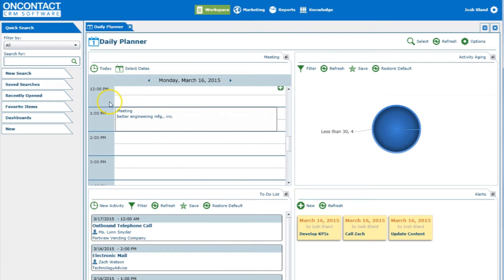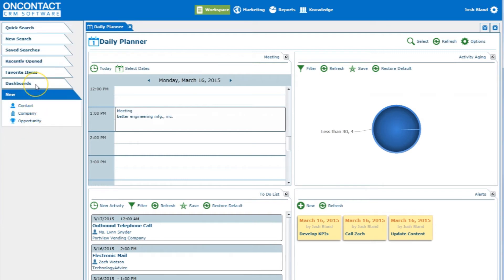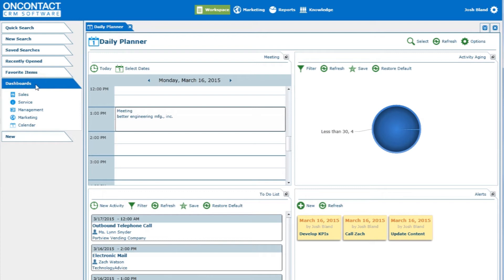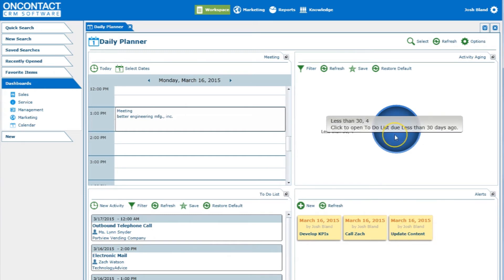In the left column is access to various contacts and popular items. It's here that users can also add new contacts, opportunities, and more into OnContact. In the main window, users have access to a calendar detailing the day's meetings. Below that is the To-Do list, which gives users a quick glance at upcoming calls, emails to be sent, and more. Alerts can be added to the bottom right corner to give users a glimpse of important tasks to be completed. There's also an activity chart showing users the status of current projects.